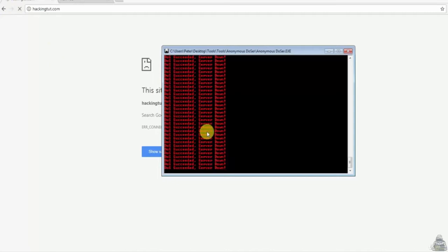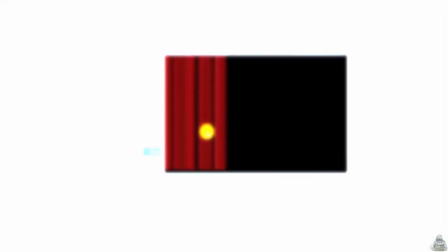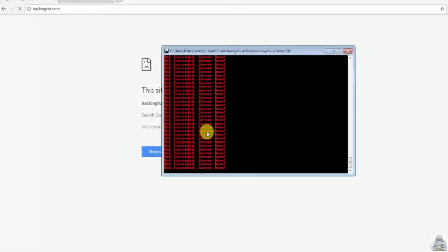So that's how one can perform a DOS attack with Anonymous Dozer. Thank you for watching.